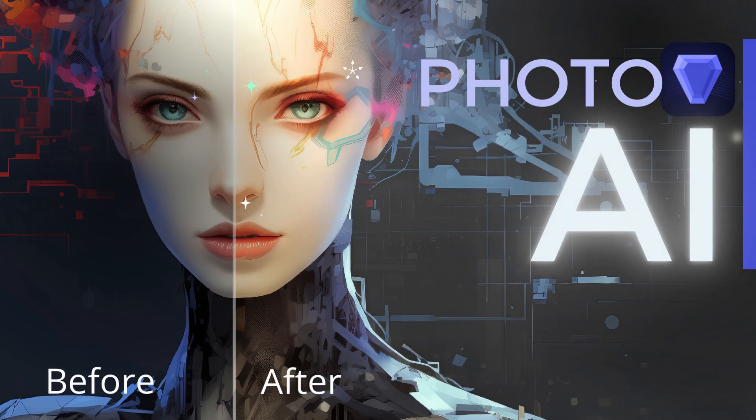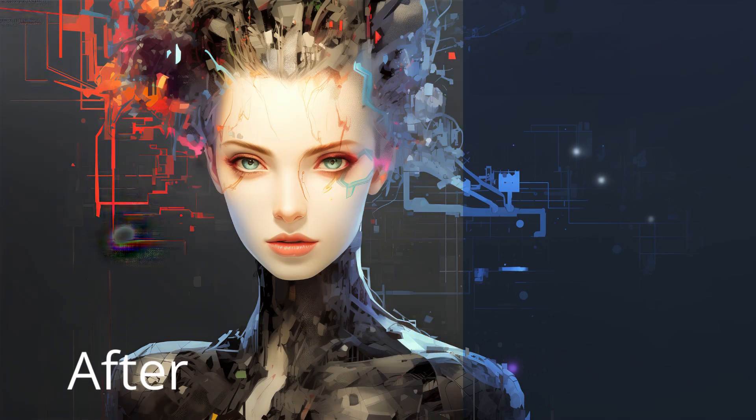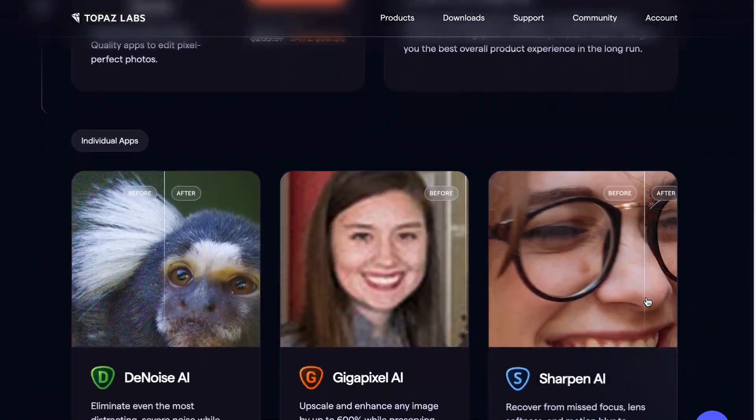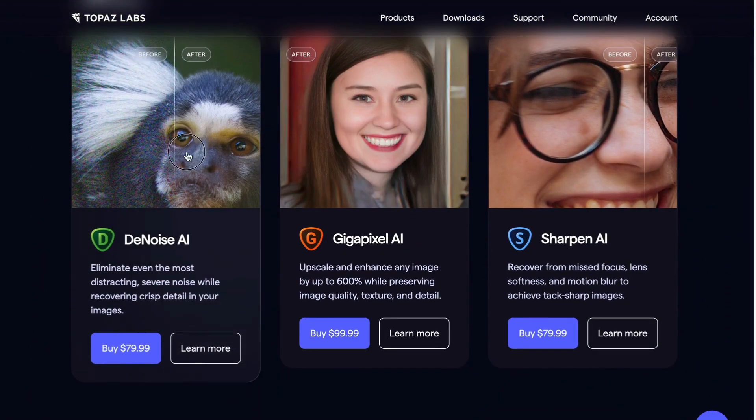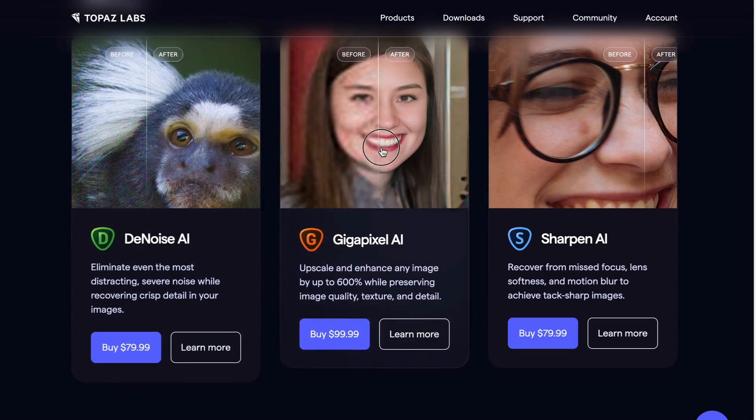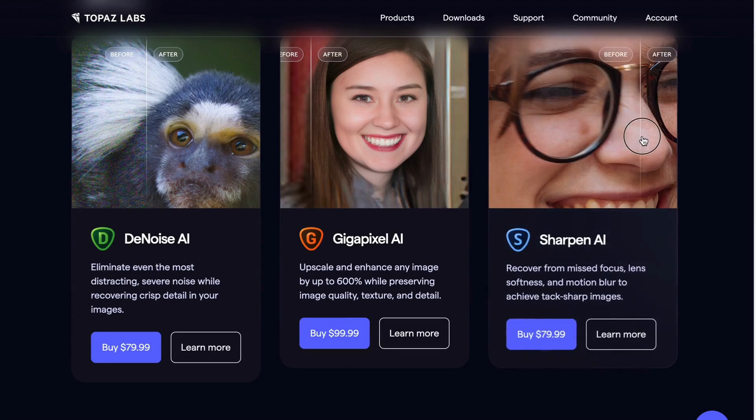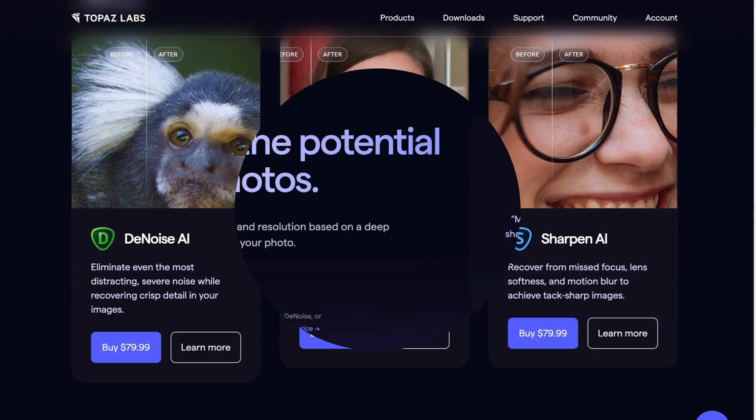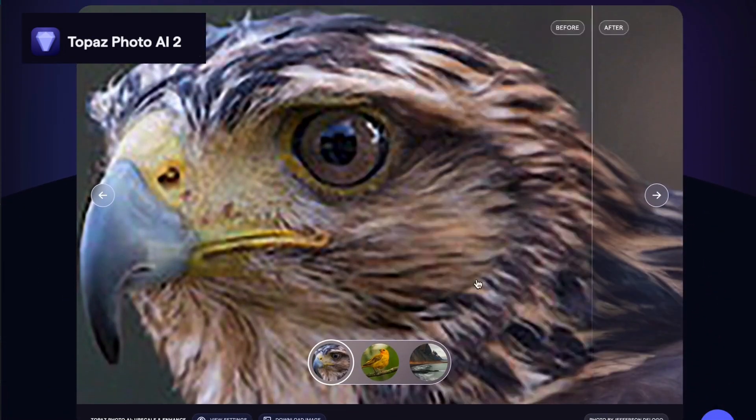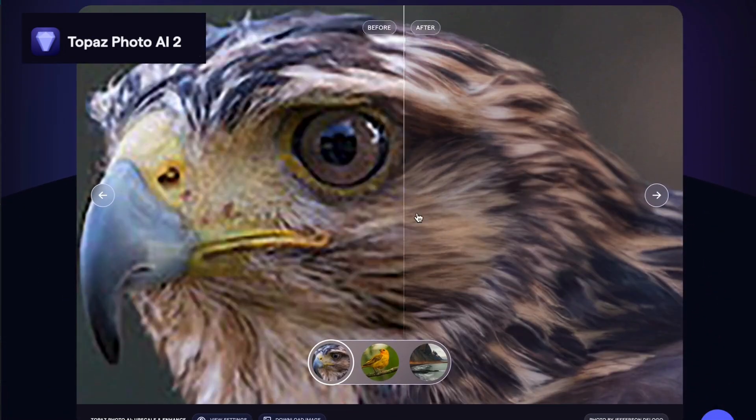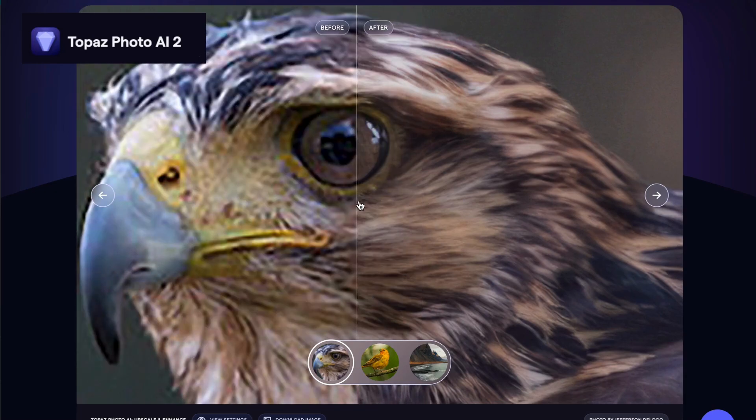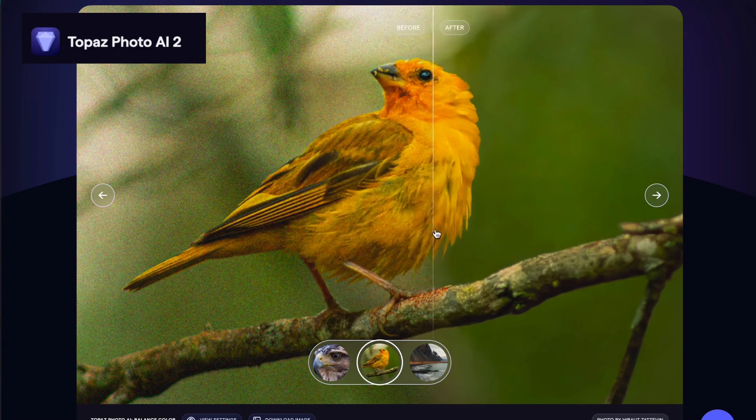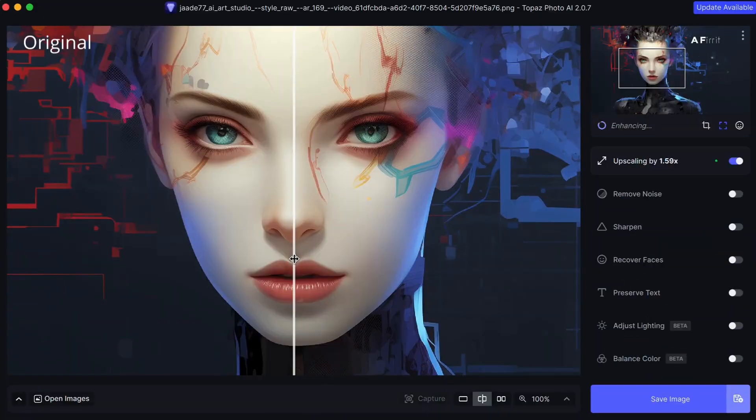Today we're exploring what Topaz Photo AI can do for your images. Now I've talked about Topaz Labs before, especially their top of the line upscaler, Gigapixel AI. Topaz Labs designs AI image enhancement software. Their suite of programs are the industry standard for upscaling, denoising and sharpening. But now they've delivered a one-stop AI-powered solution for photographers and image makers to sharpen, denoise and upscale their shots with ease. Meet Topaz Photo AI.